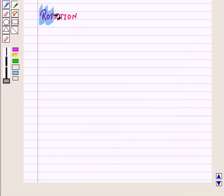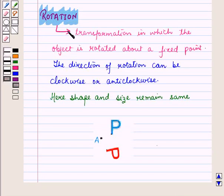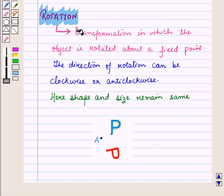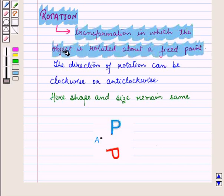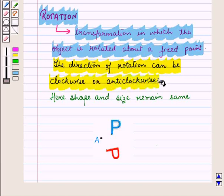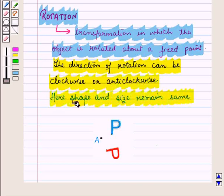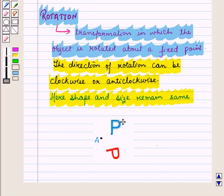Now let us see what is a rotation. Rotation is a transformation in which the object is rotated about a fixed point. The direction of rotation can be clockwise or anti-clockwise, and here also shape and size of the figure remain the same. This figure represents rotation of the image about the center of rotation A — that is, point A — by some angle.